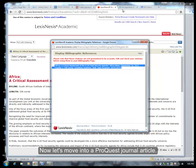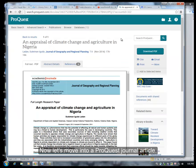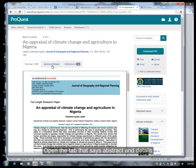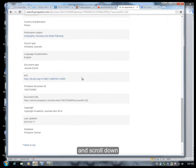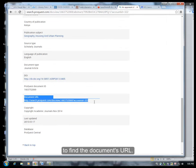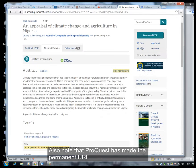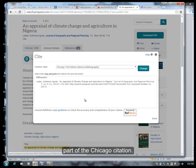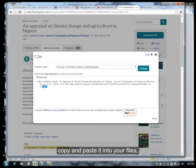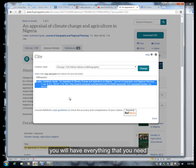Now let's move into a ProQuest journal article. I have a journal article selected as an example. Open the tab that says 'Abstract and Details' and scroll down to find the document's URL — this is their permanent URL. Also note that ProQuest has made the permanent URL part of the Chicago citation. So if you open this Chicago citation and copy and paste it into your files, you will have everything that you need.